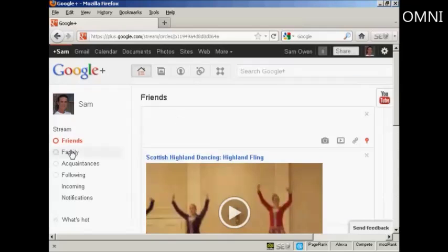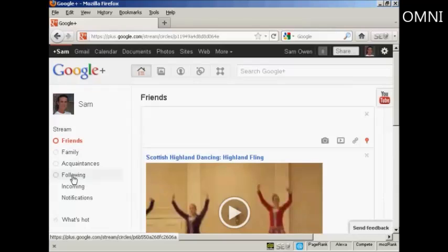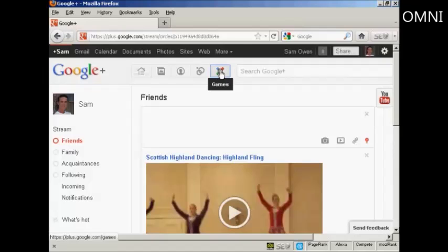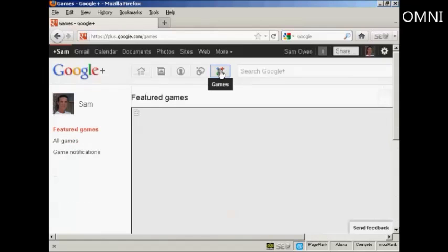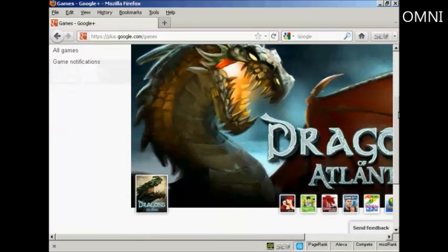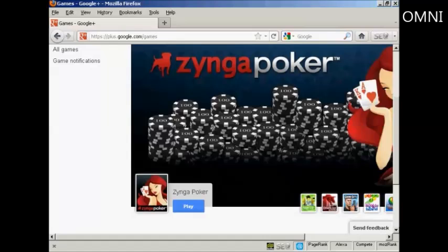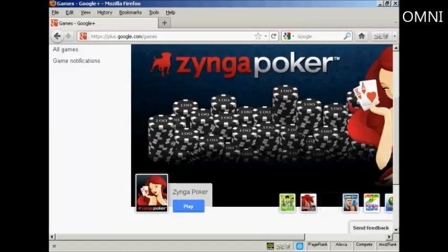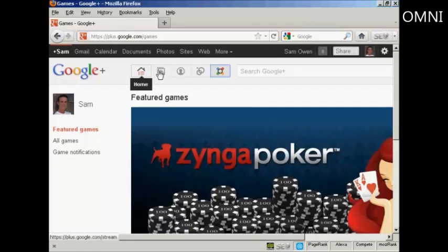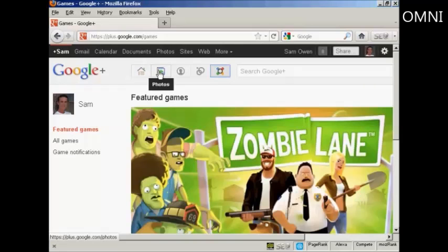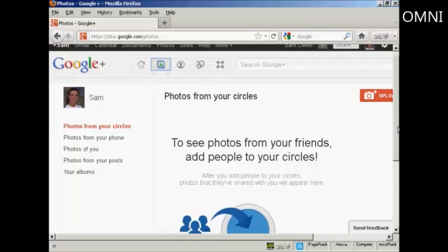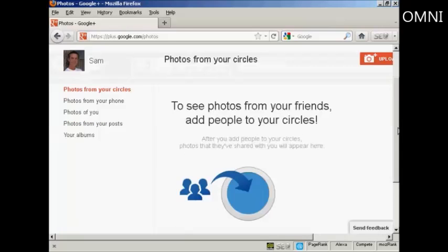And I can do the same with my family or acquaintances, and with people that I'm following as well. There's also some games that you can play in Google Plus. You've got the featured online games here. At the moment, it's Dragons of Atlantis that they're featuring. But you also have things like Ginga Poker, and so on. You really need broadband to play these games properly. And you can also share your photos on here. So you can see photos from your friends, and you can share them with people in your circles.